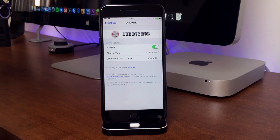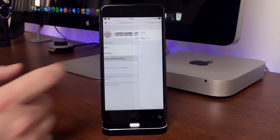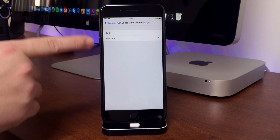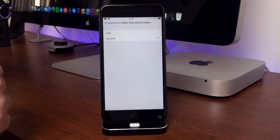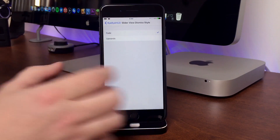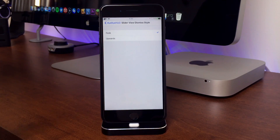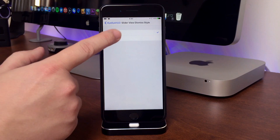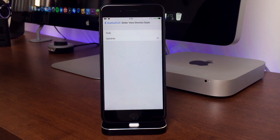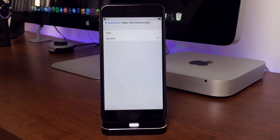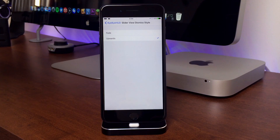You also have your slider view dismiss style, so you have a couple of animations to choose from. You can have it just fade out — I'll show you what that looks like, you click it and it slowly fades out. Or you can have it slide upwards, which I really like because the animation looks really cool.